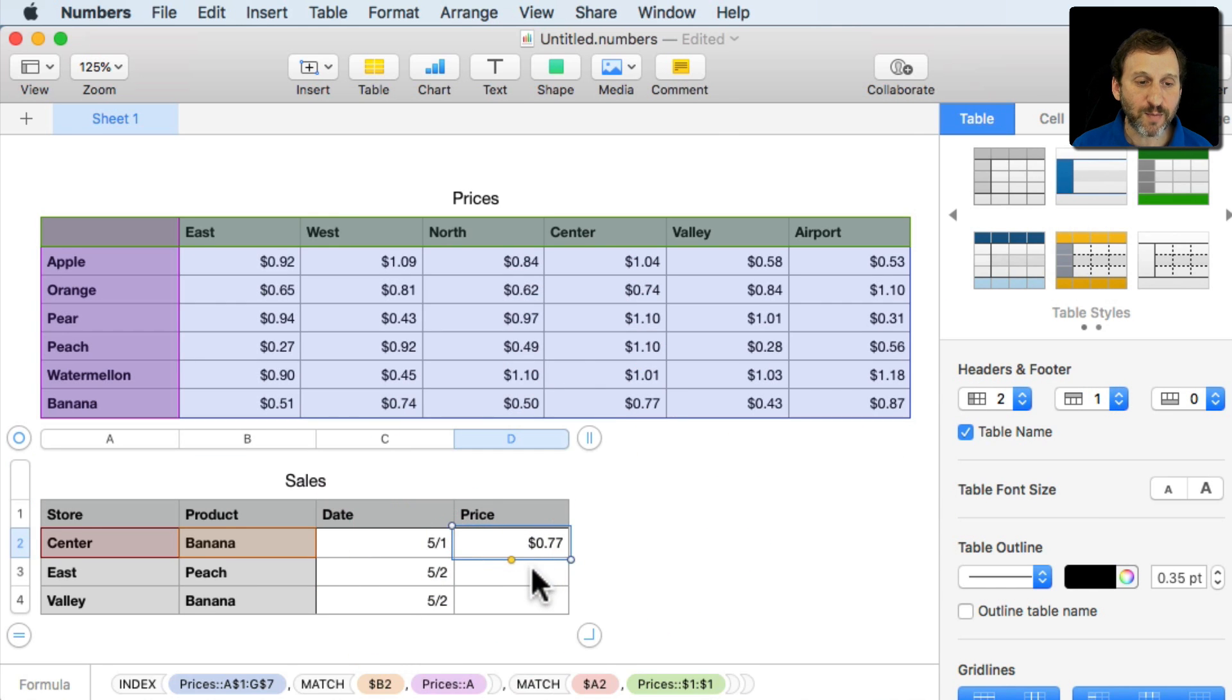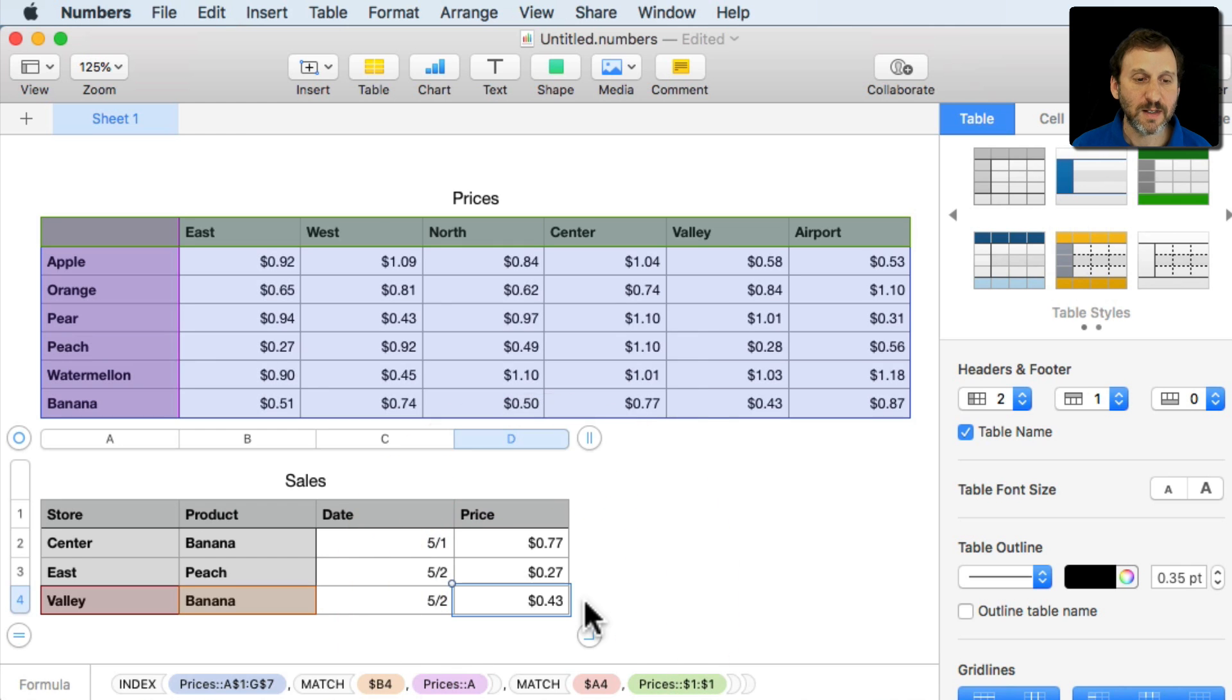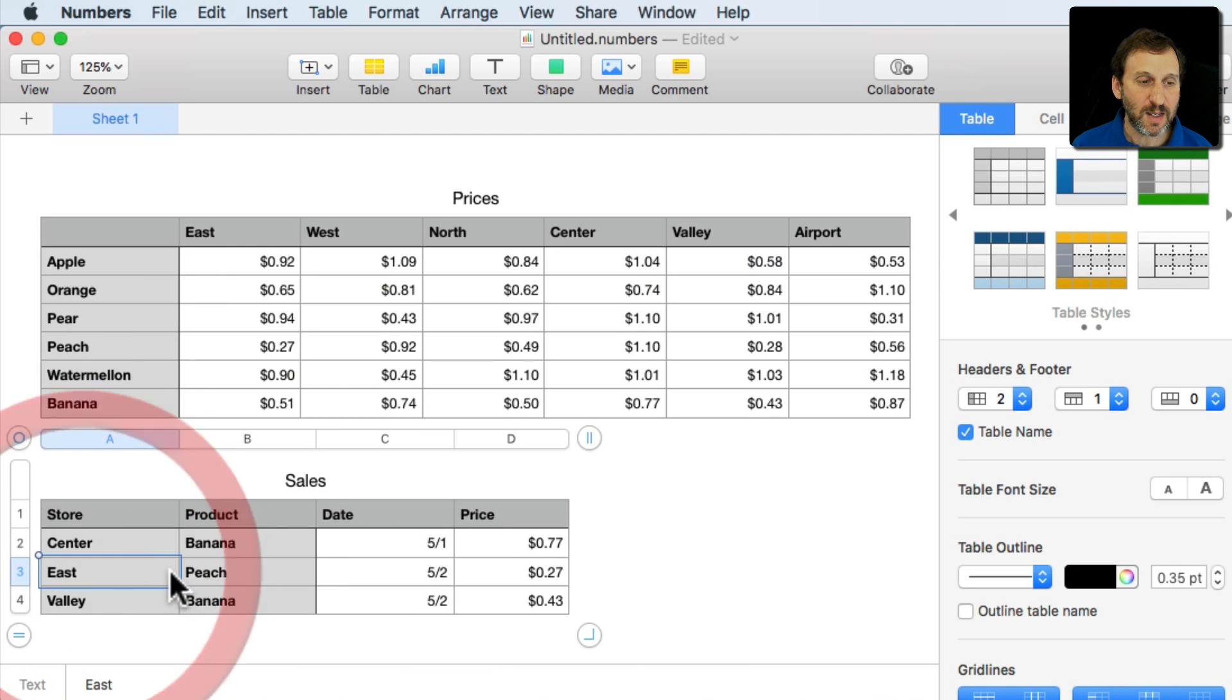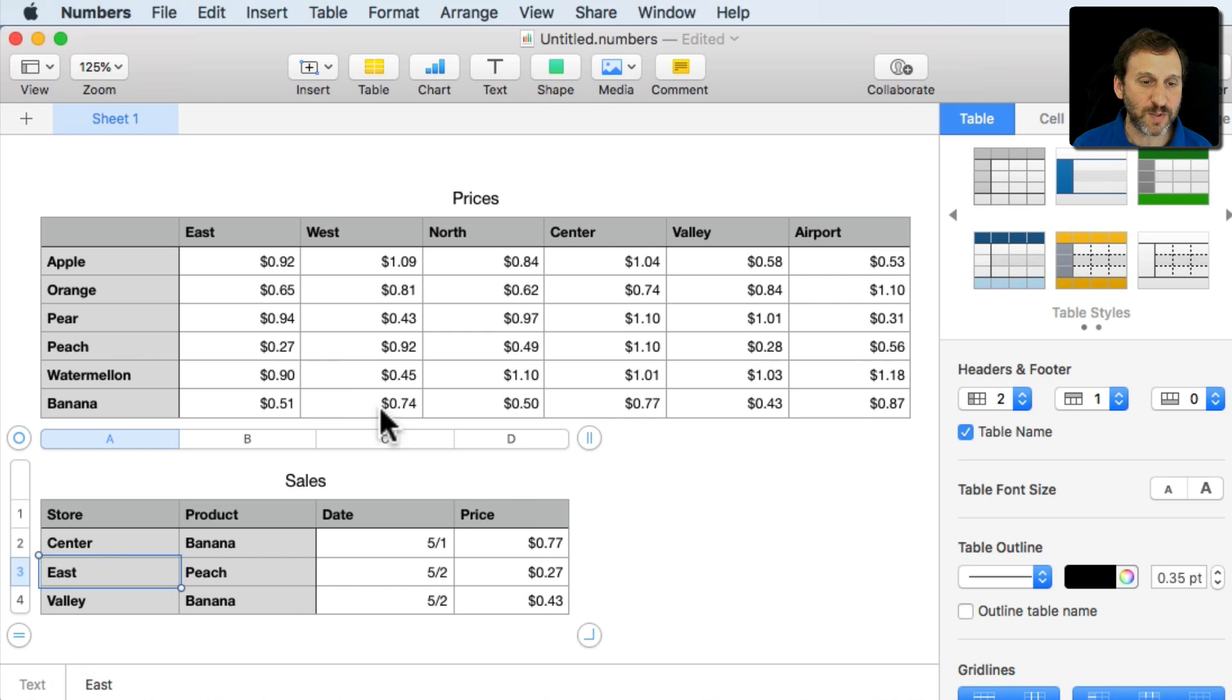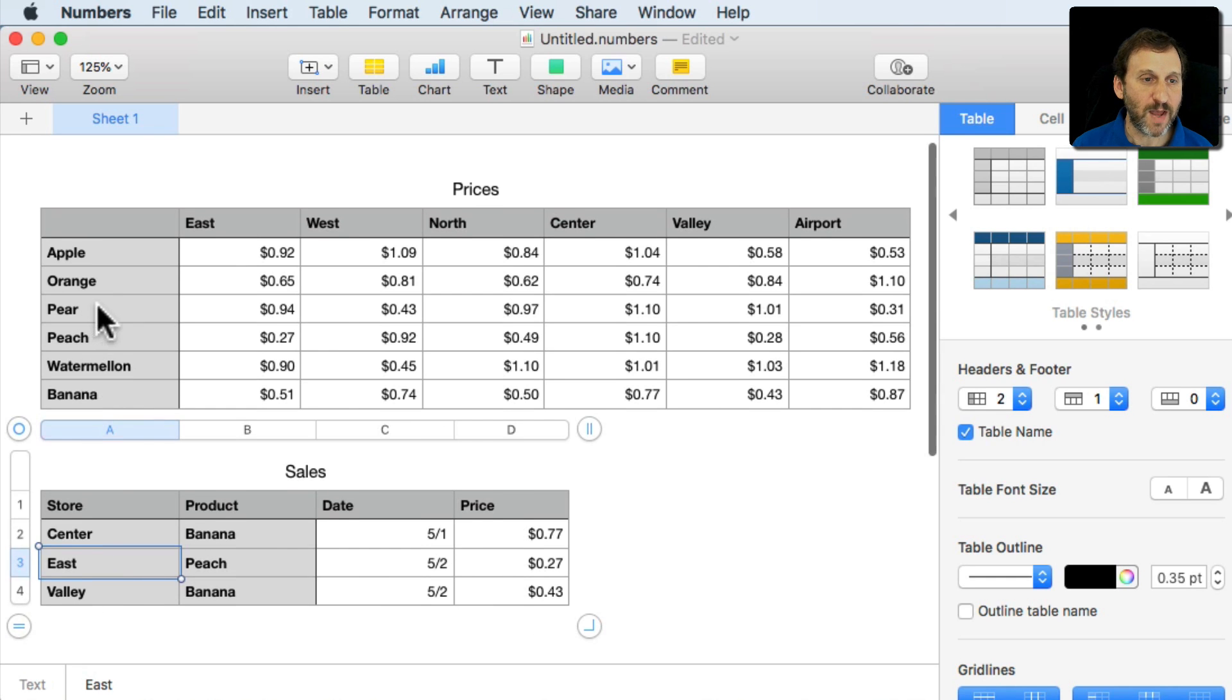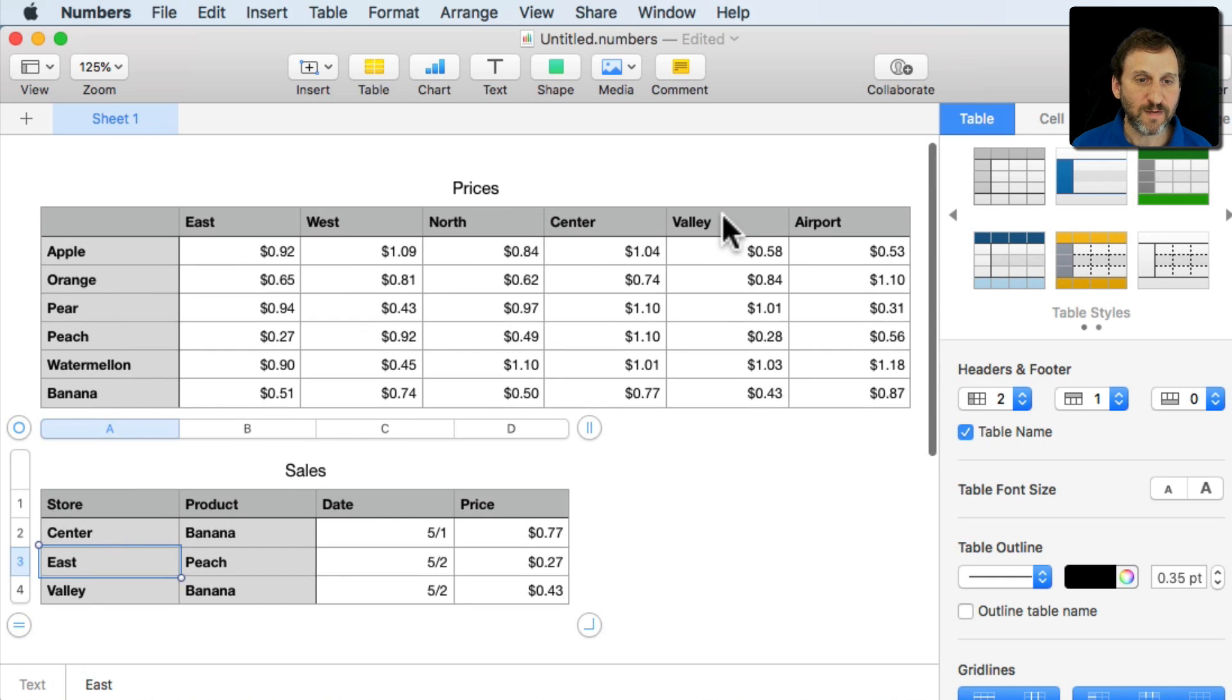Now we get that there and we can delete these and we can if we want to collapse this table. Now I can copy and paste this where I want. So you can see East Peach matches, see there's Peach, there's East $0.27. Valley Banana matches Valley Banana $0.43.